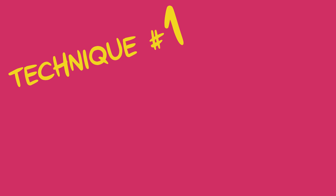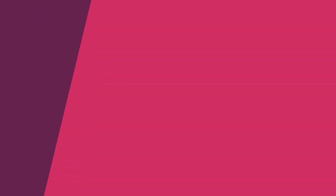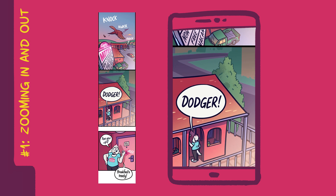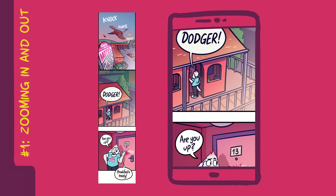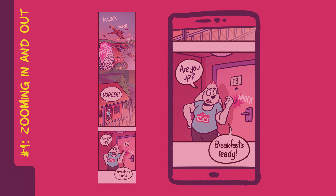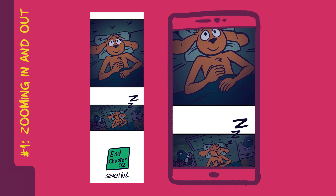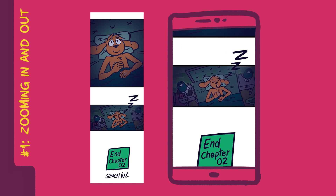Technique number one: zooming in and out. This is one of two basic techniques, and you'll see me using it in combination with a few of the others in this tutorial. It's pretty straightforward. When establishing a scene, I like to zoom into it gradually. Likewise, when ending a scene, I like to zoom out of it gradually.